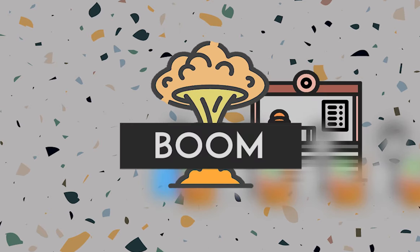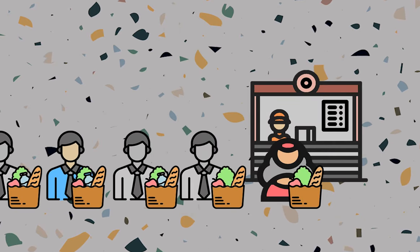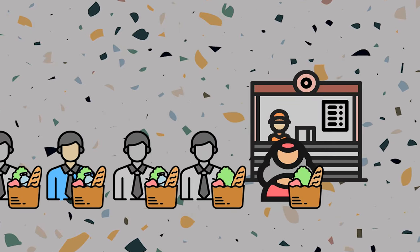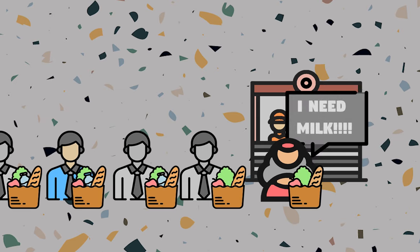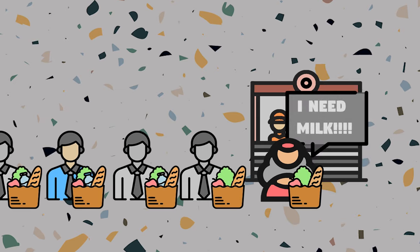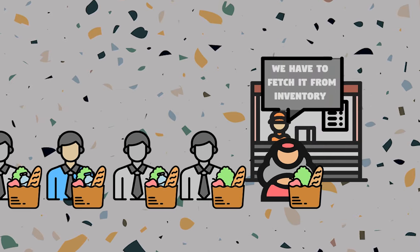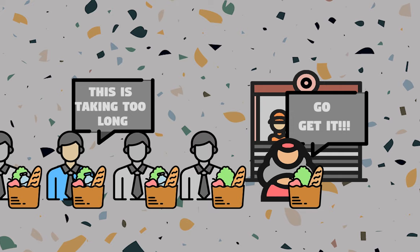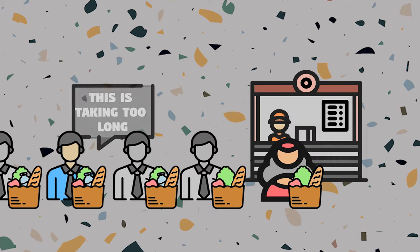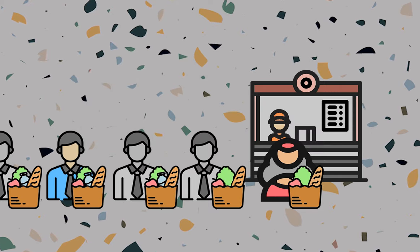But then boom, this lady named Karen is shouting at the cashier because she didn't get a milk and will not move away until this guy fetches it from the store inventory. Now even though you bought stuff that would be billed in total in seconds, because of her you have to wait for some time.